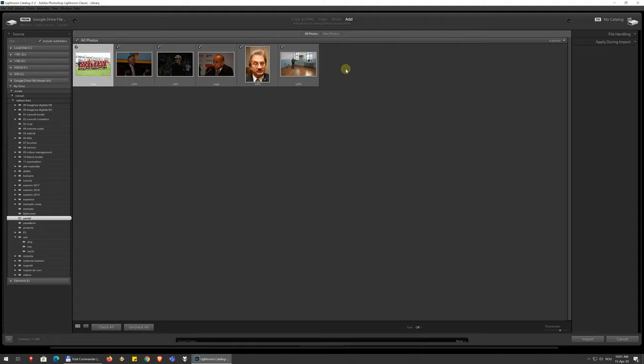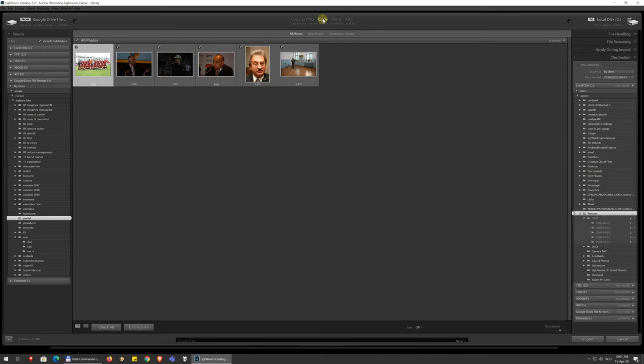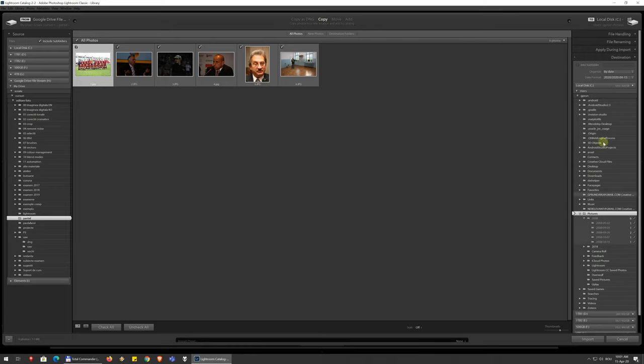Also by default, Lightroom doesn't really change anything with the files when you edit them, so it doesn't matter that much. But you can also copy them to somewhere and then you get on this right side the option to choose where, or you can move them somewhere.